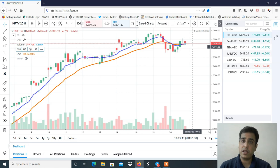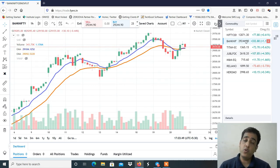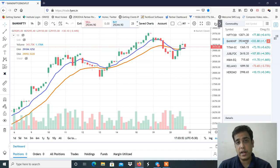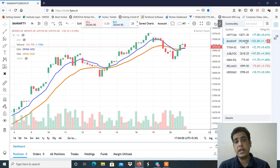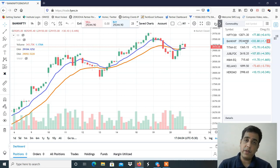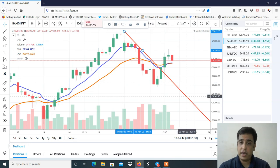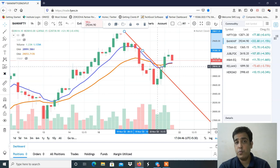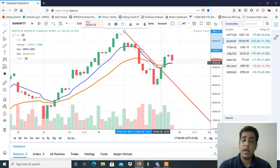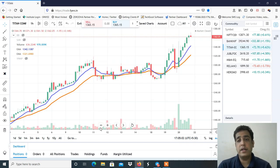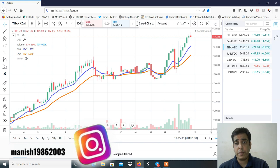Stop loss होगा 12,820 के round — यानी 70-80 points का stop loss और 300 points का target। 12,820-12,830 पर stop loss रखके buying कर सकते हो। Bank Nifty देखो तो clearly 21 EMA के ऊपर ही close हुआ है और Bank Nifty भी strong लग रहा है। यहाँ से 30,500 और 31,000 तक के levels देखने को मिल सकते हैं। 28,700 के stop loss के साथ buying कर सकते हो। Bank Nifty ने trend line भी break किया है और moving averages के ऊपर close हुआ है — यहाँ से 1,500 points की rally और देखने को मिल सकती है।